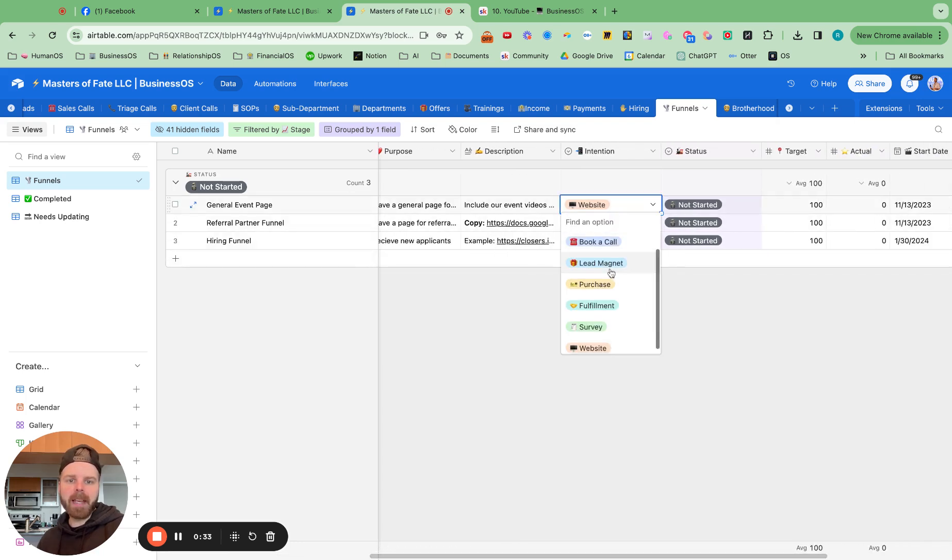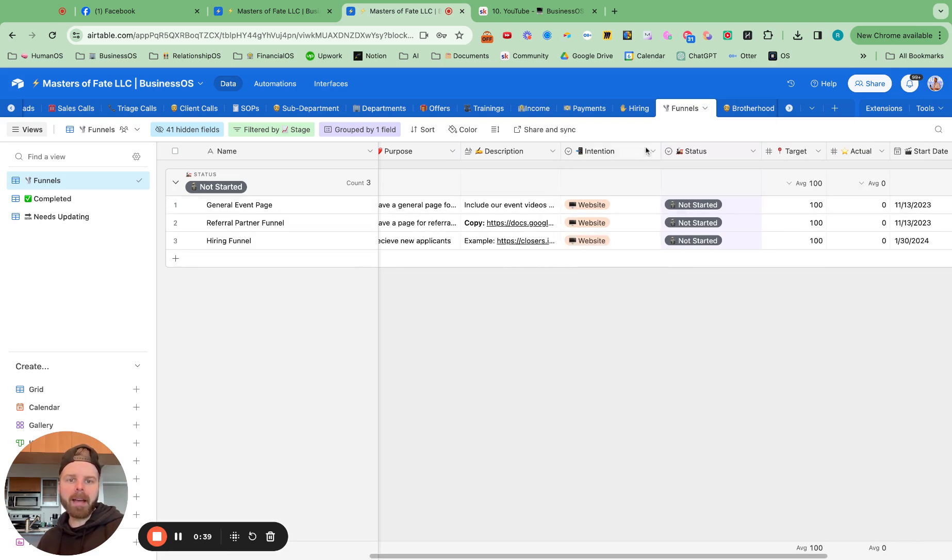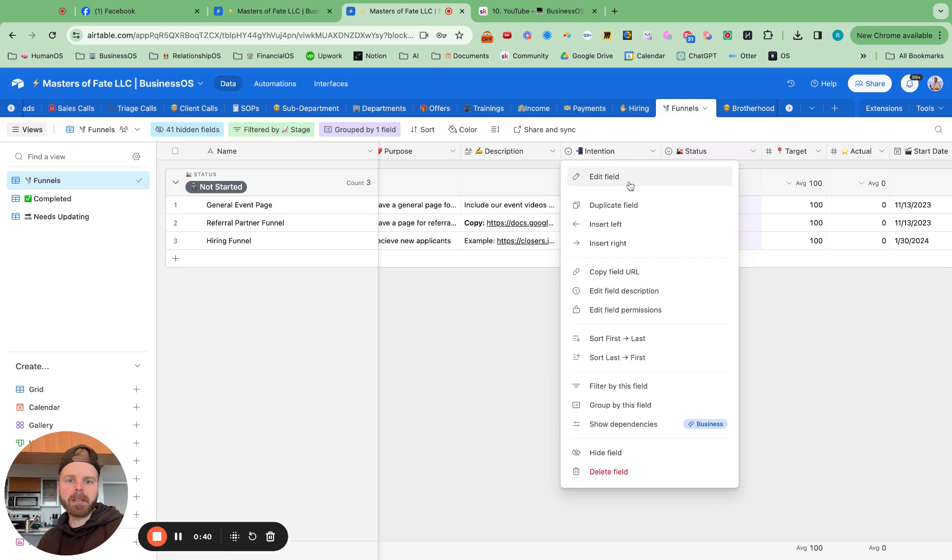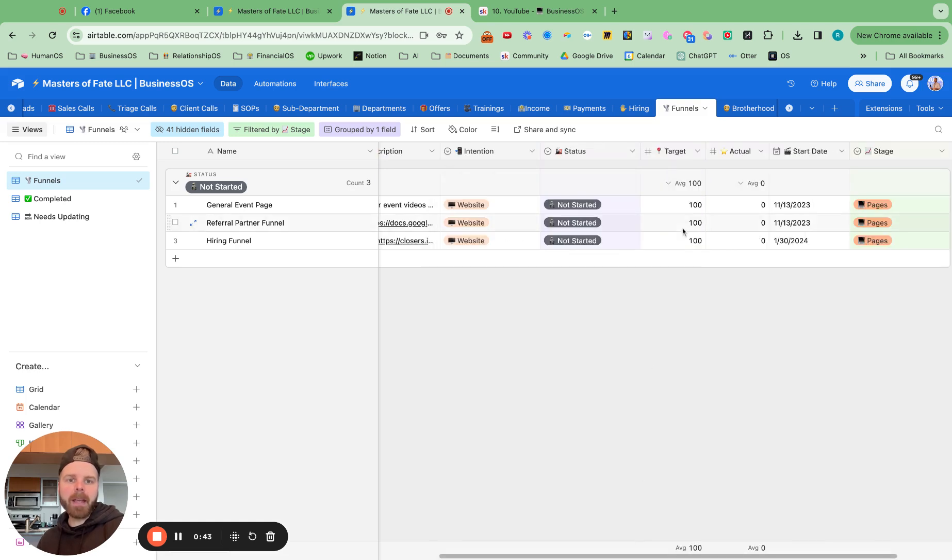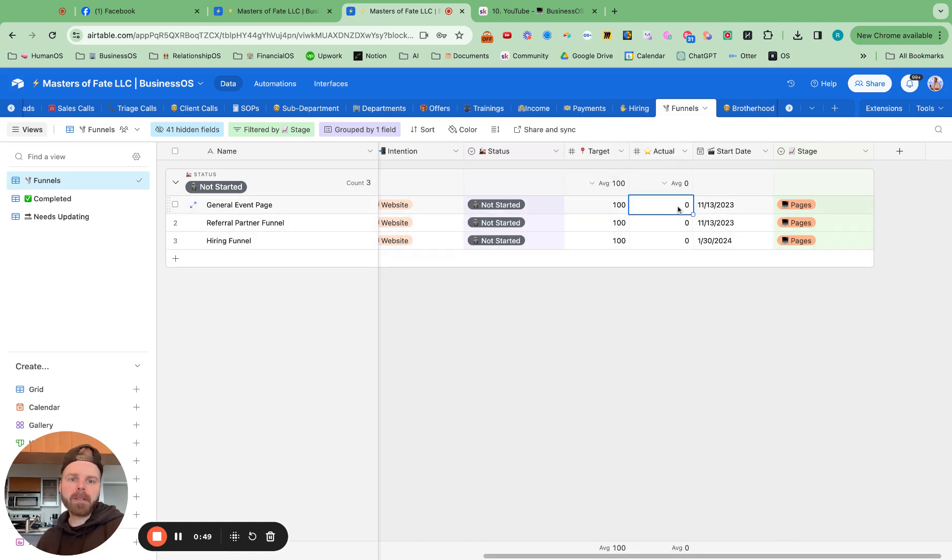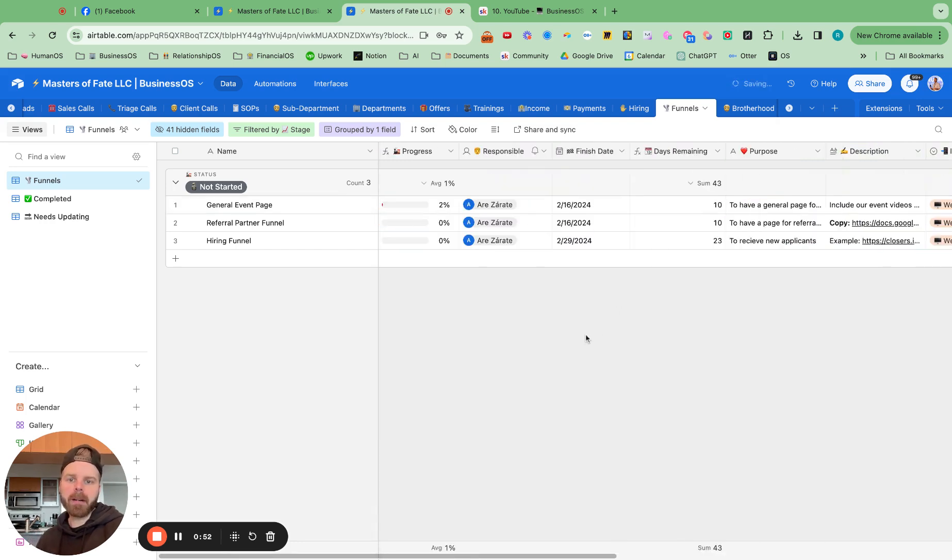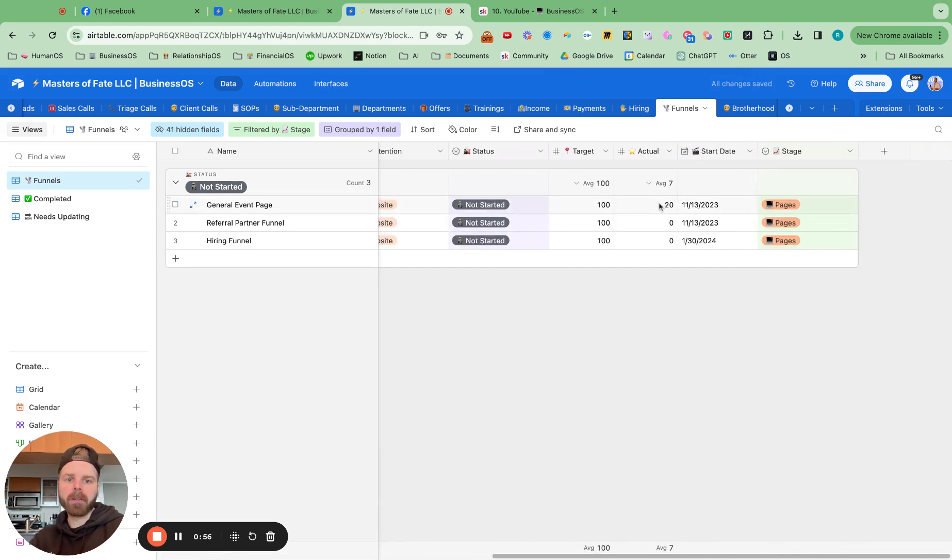Then we have an intention, is it a book a call, is it a lead magnet, purchase funnel, fulfillment funnel, what have you. And you can easily change those here by hitting edit. And then we have the progress, so the target and the actual right here. So when we make some headway on there, then we can change the progress. And then we can see how far along we are with that funnel.